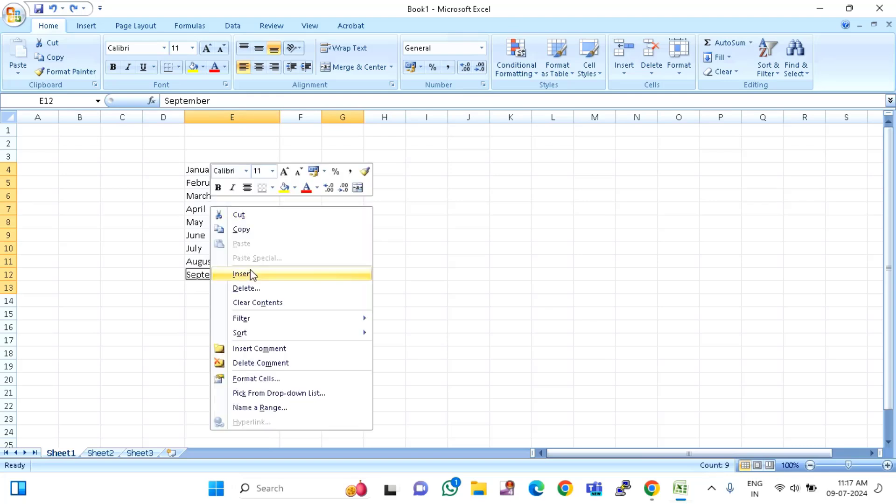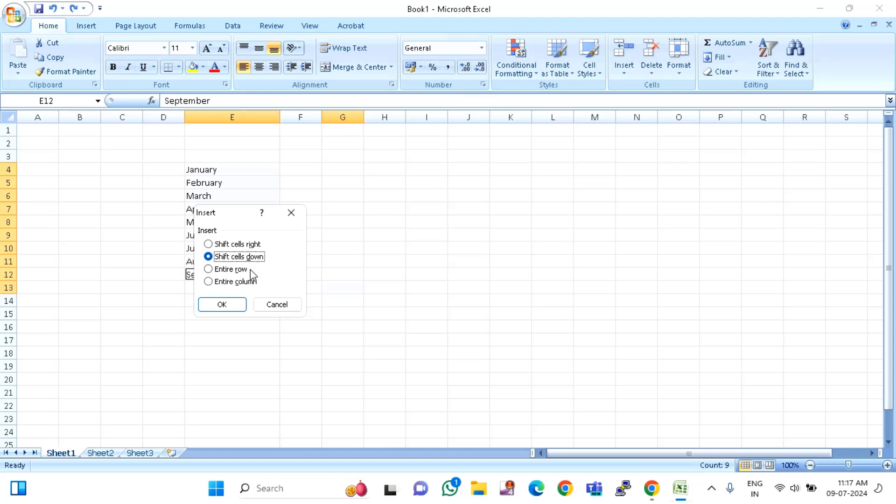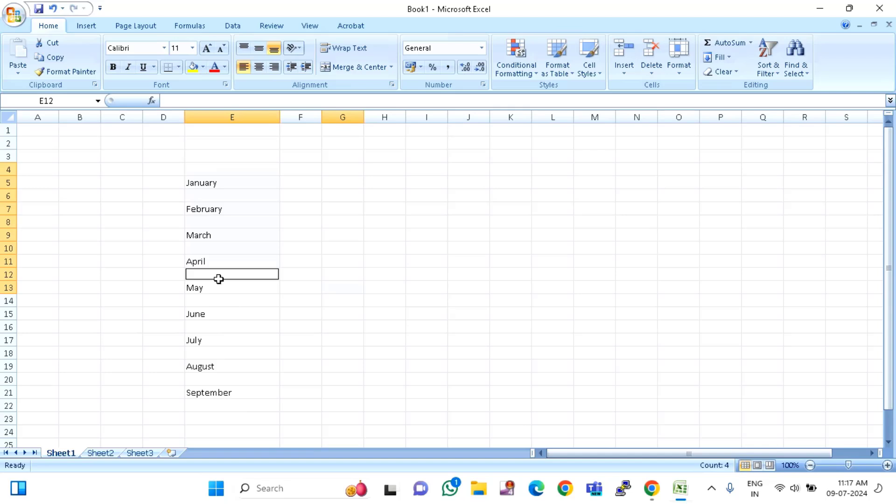just you have to right click on that, click on insert. Here you can see entire row. You have to select this one, then click OK.